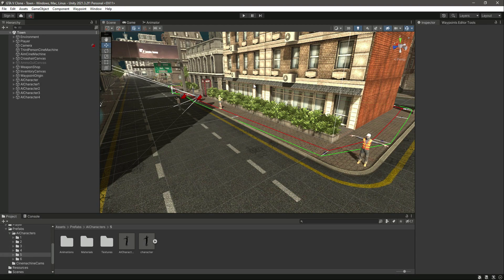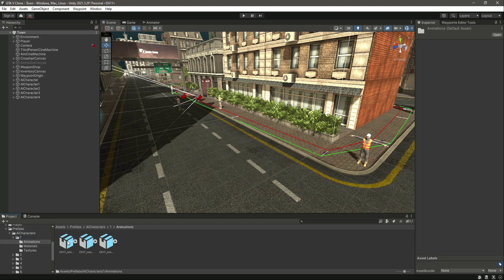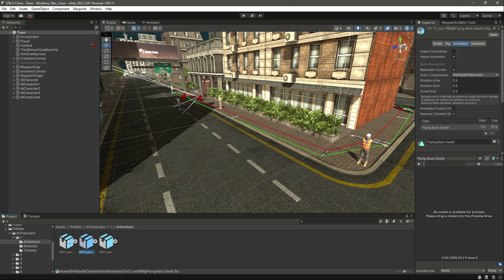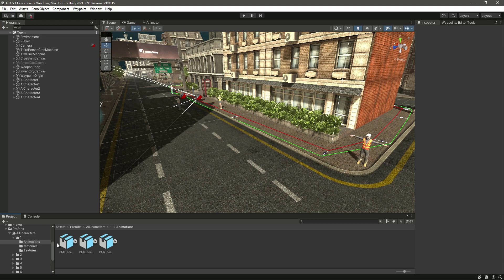Let's go ahead and add animations to all of these characters. Starting from the first one, in the animations folder we have three animations for all of these characters.